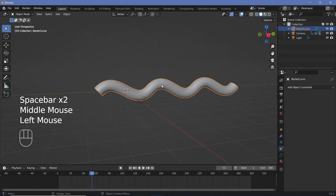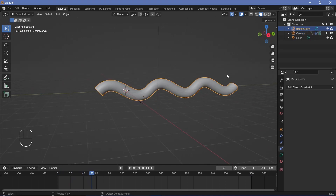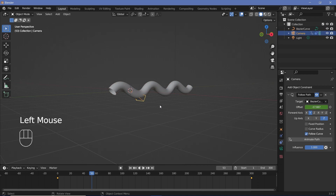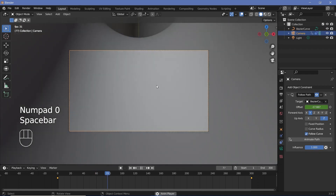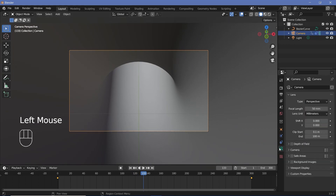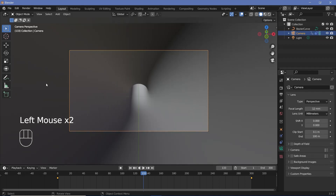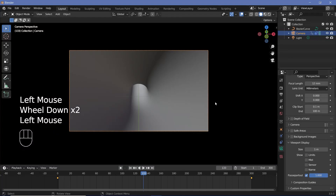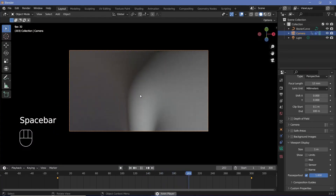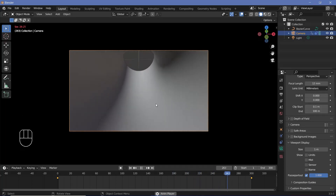To make it loop we'll duplicate the curve to the left and the right, but first let's add particles. Select the camera, press 0 to go into camera view — we can't see much inside the tunnel. Go to camera properties and change the focal length down to something small like 12 to increase the field of view. Also go to viewport display and increase passepartout to 1 so we don't see anything outside the camera view, making the tunnel more visually interesting.